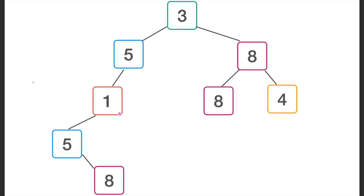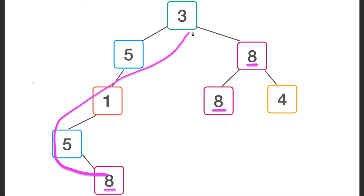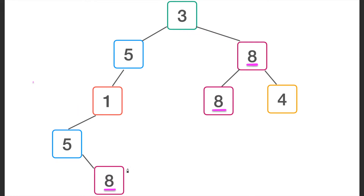Looking at the tree, we can observe that the maximum value in the tree is 8. There are three nodes with this maximum value. Since 8 is the maximum value of the entire tree, any path drawn between two of these maximum-value nodes will be a good path — no other node can have a value greater than 8. Through these three nodes, we can have three good paths.